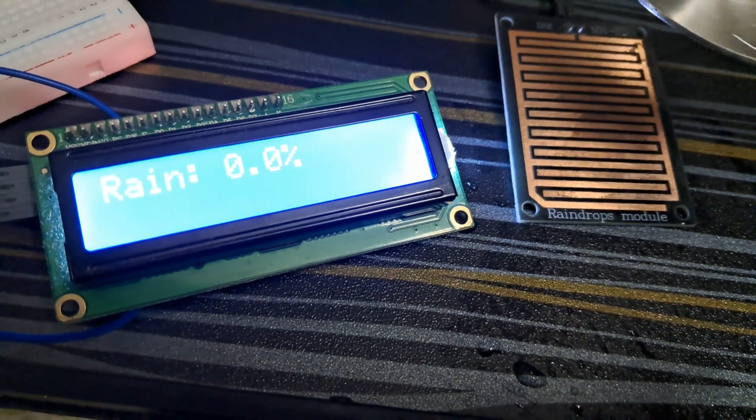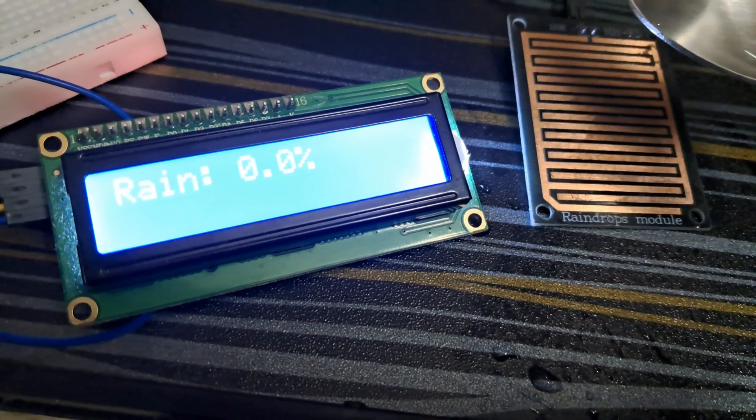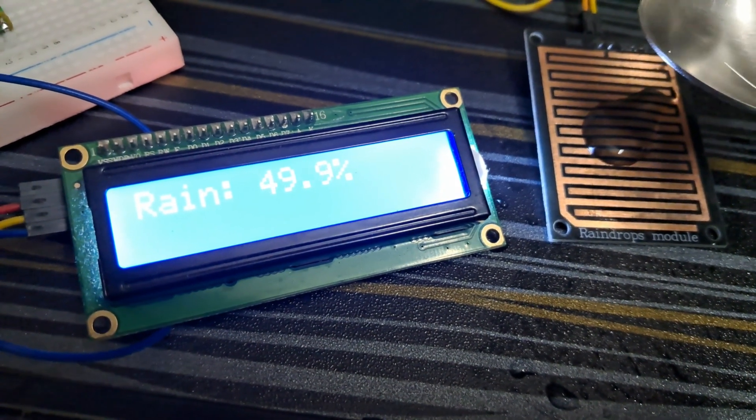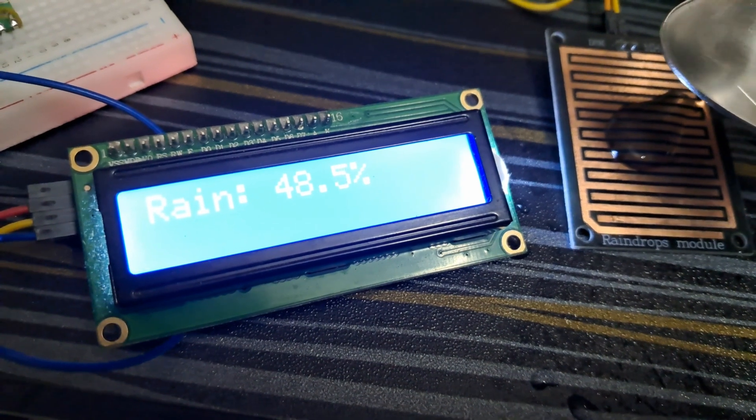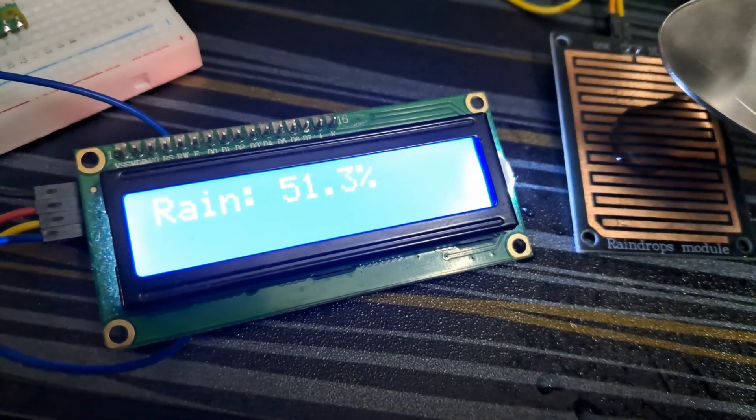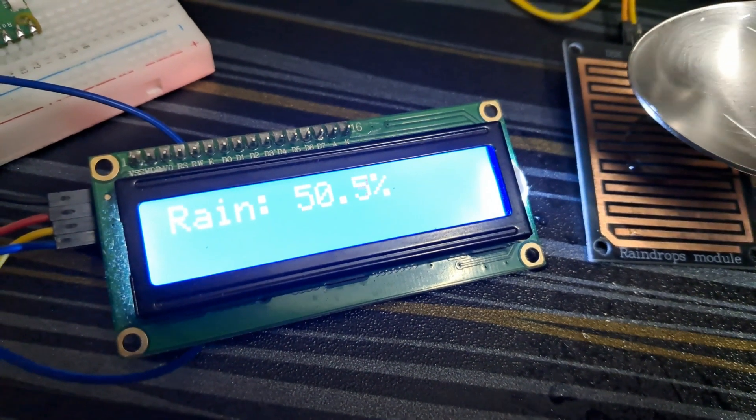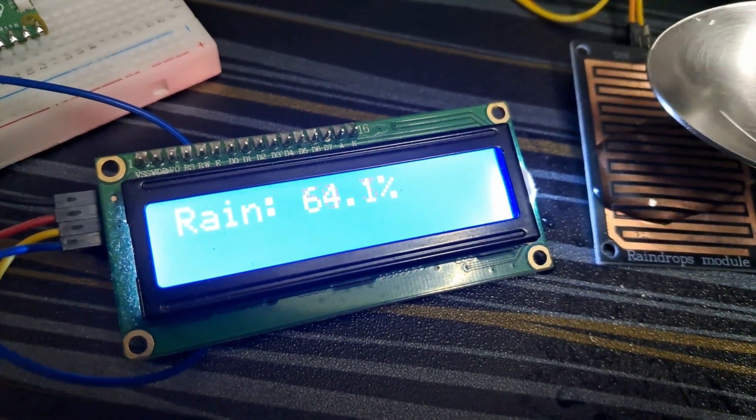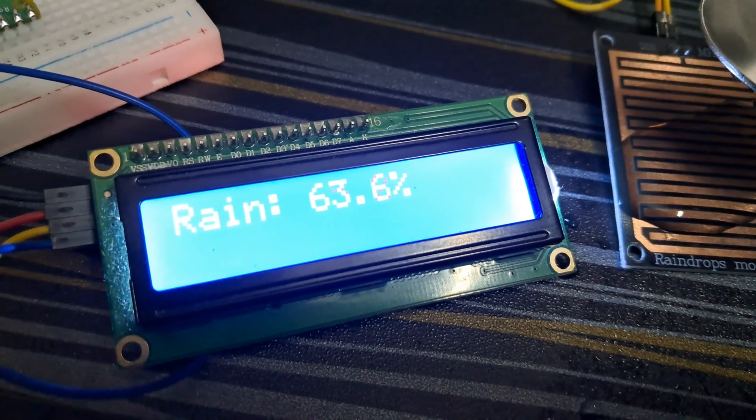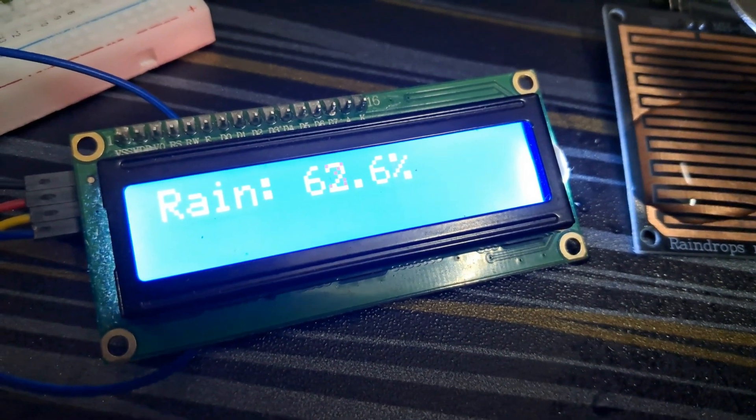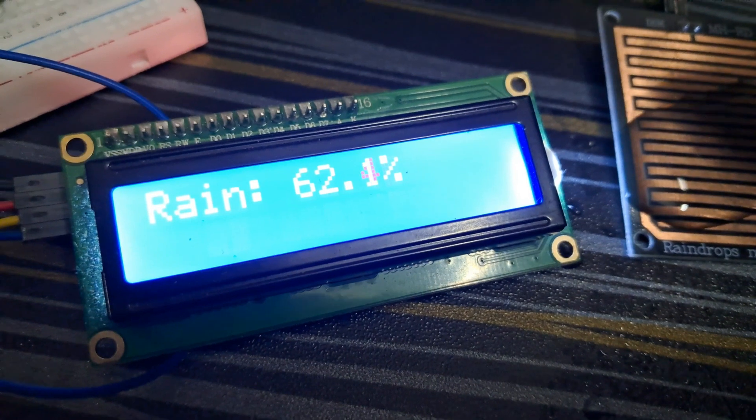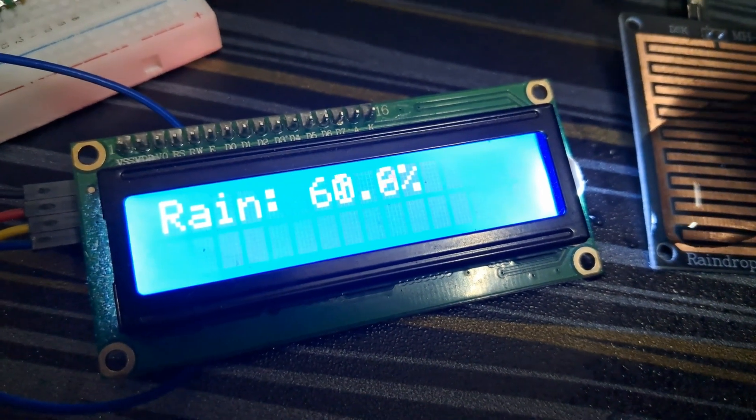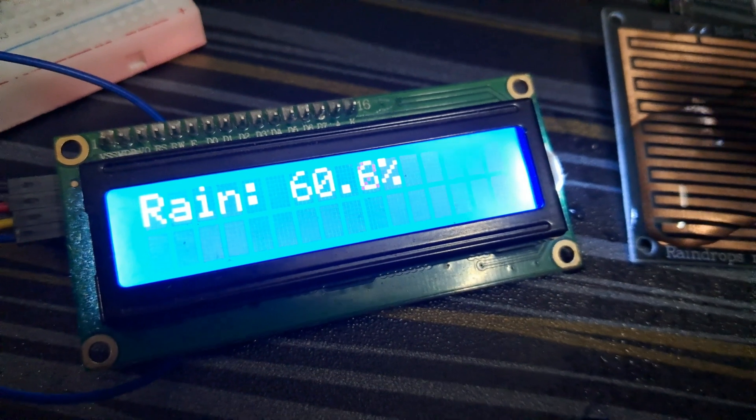After uploading the code, when I put drops of water on my rain drop sensor, you can see that my rain intensity is showing 48.5 percent. It's drastically increasing. When I put more drops of water, it's increasing to 66.2 percent, 65.2 percent, 63.6 percent. In this way you can interface a rain drop sensor using Raspberry Pi Pico.